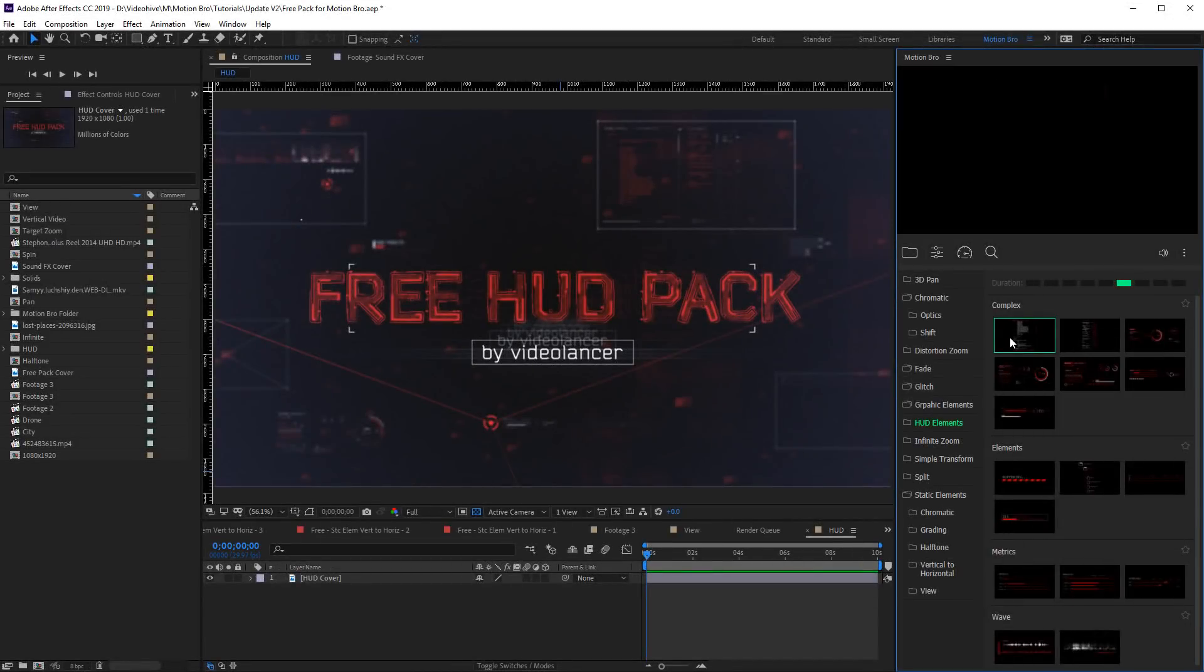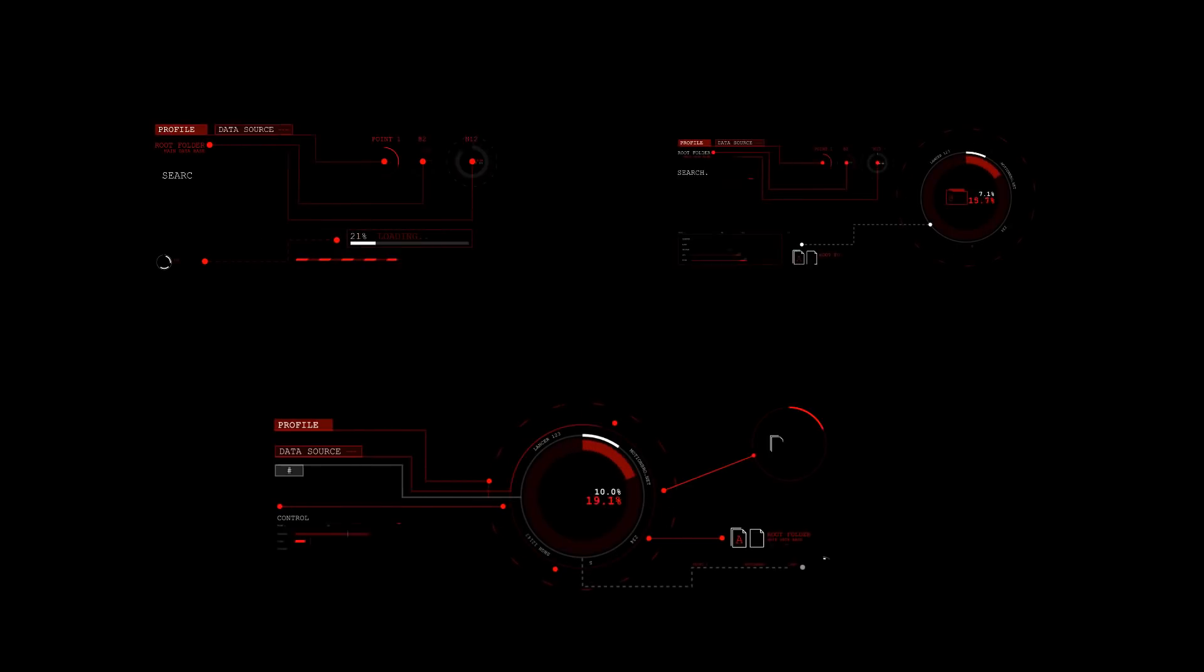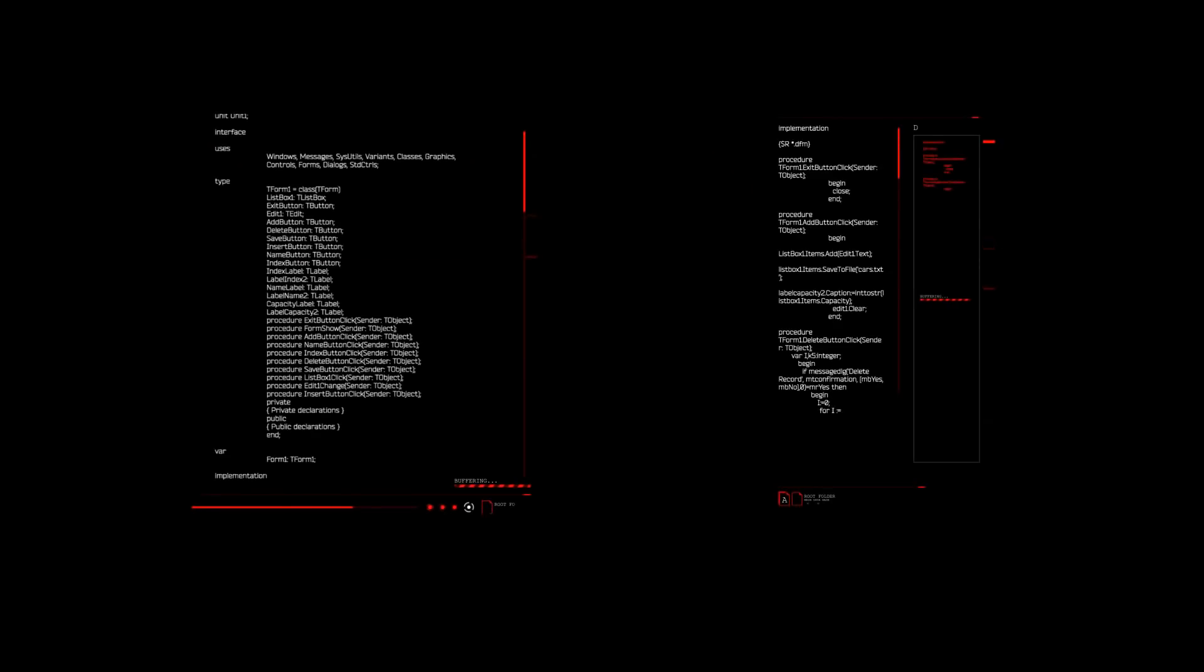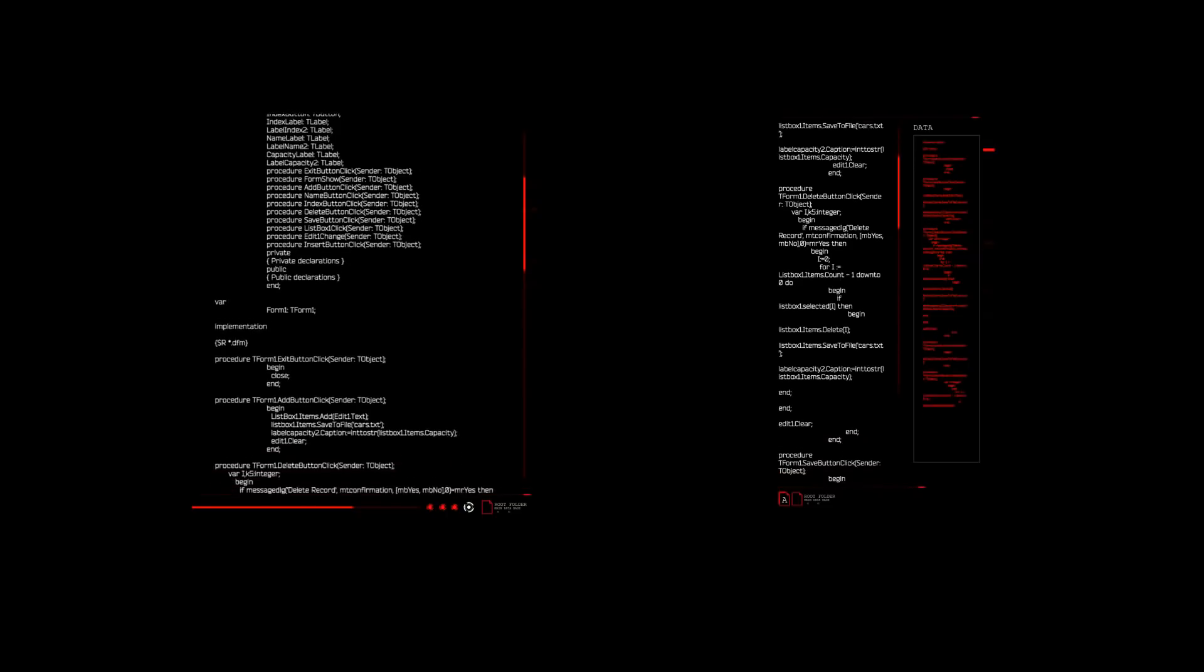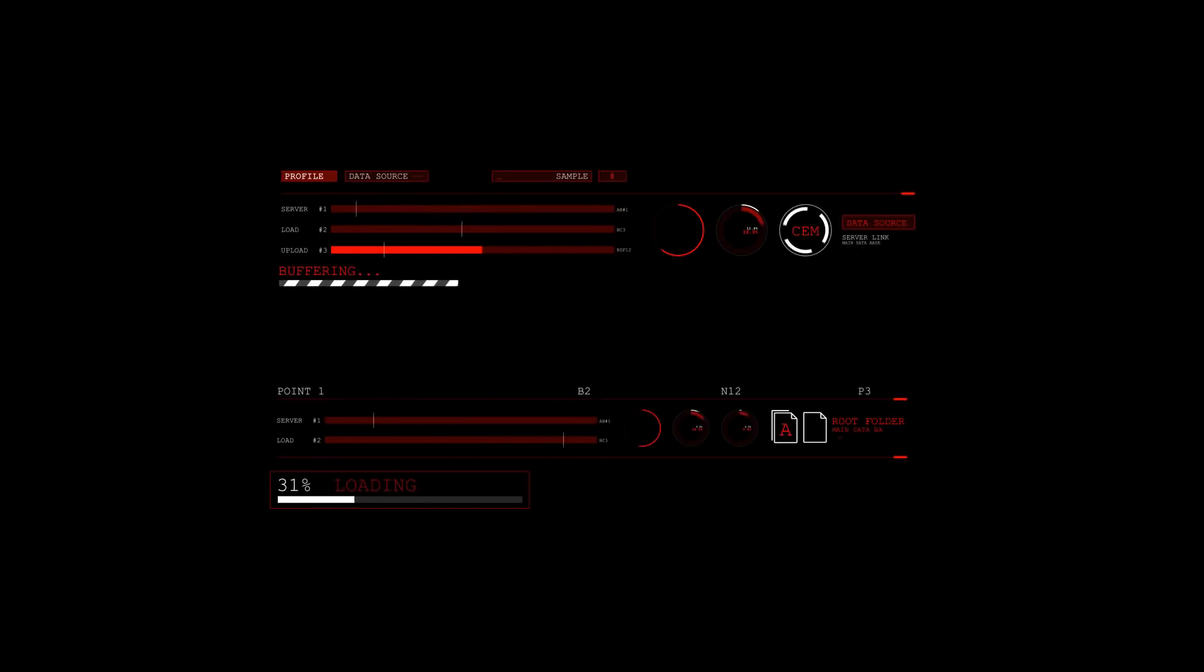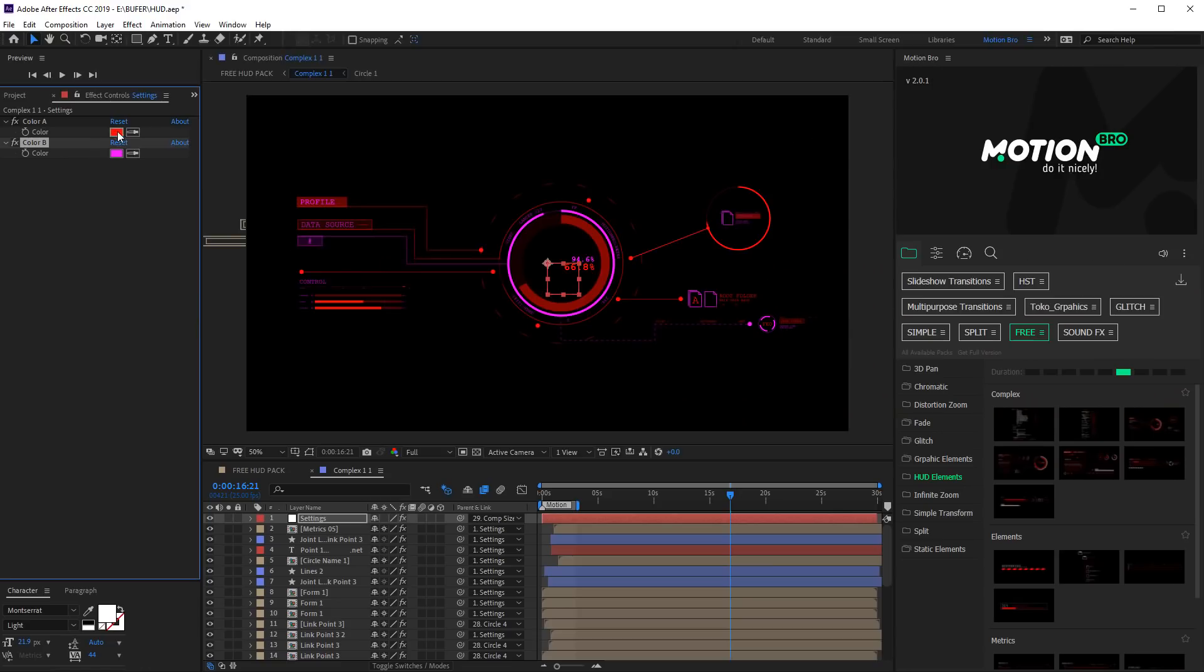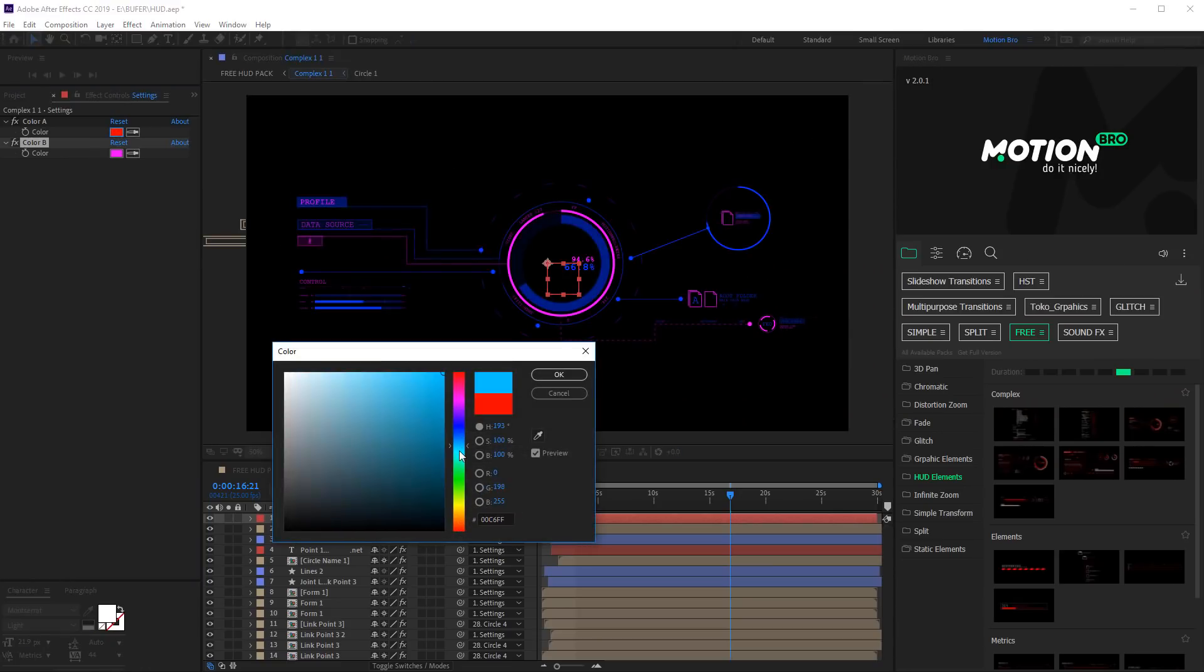HUD is a set of presets that includes interface elements. All HUD elements are fully customizable.